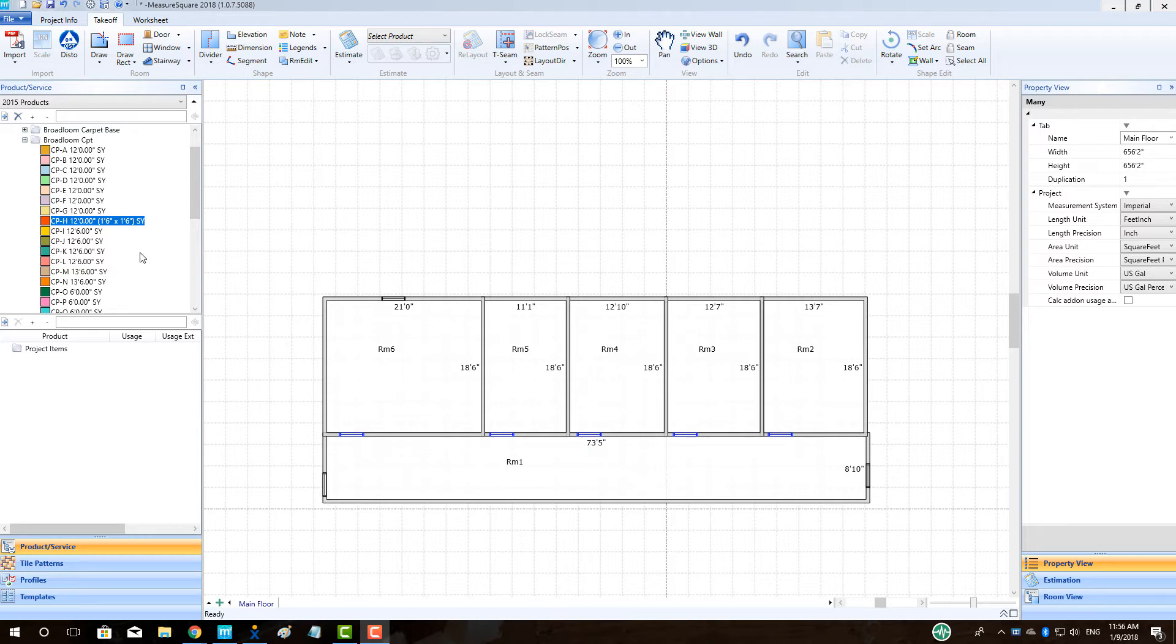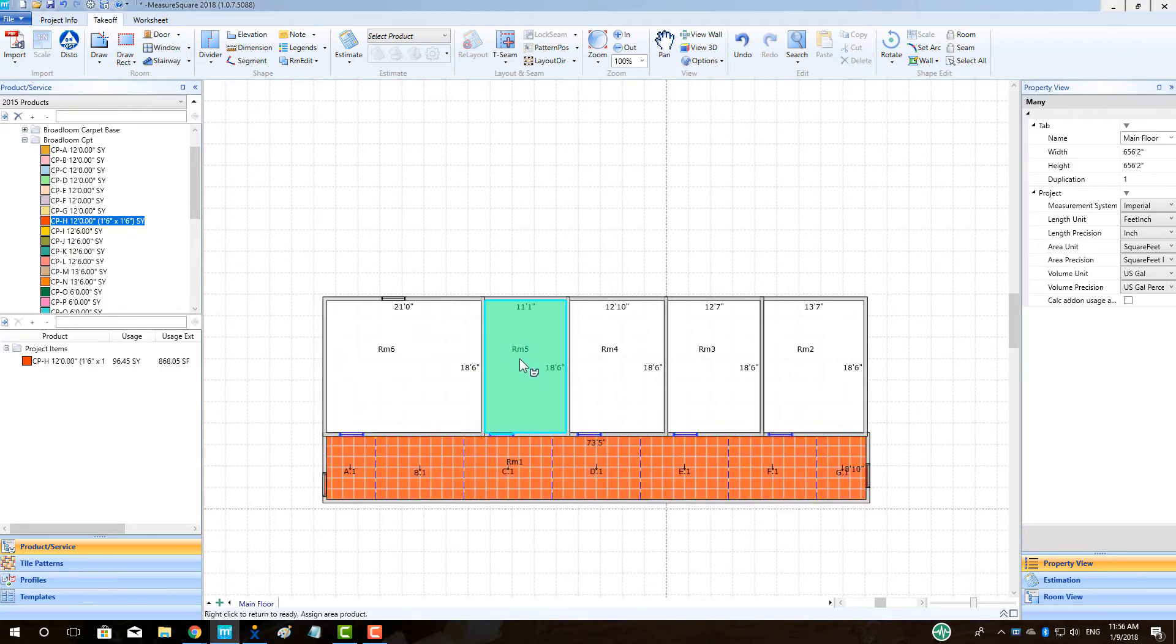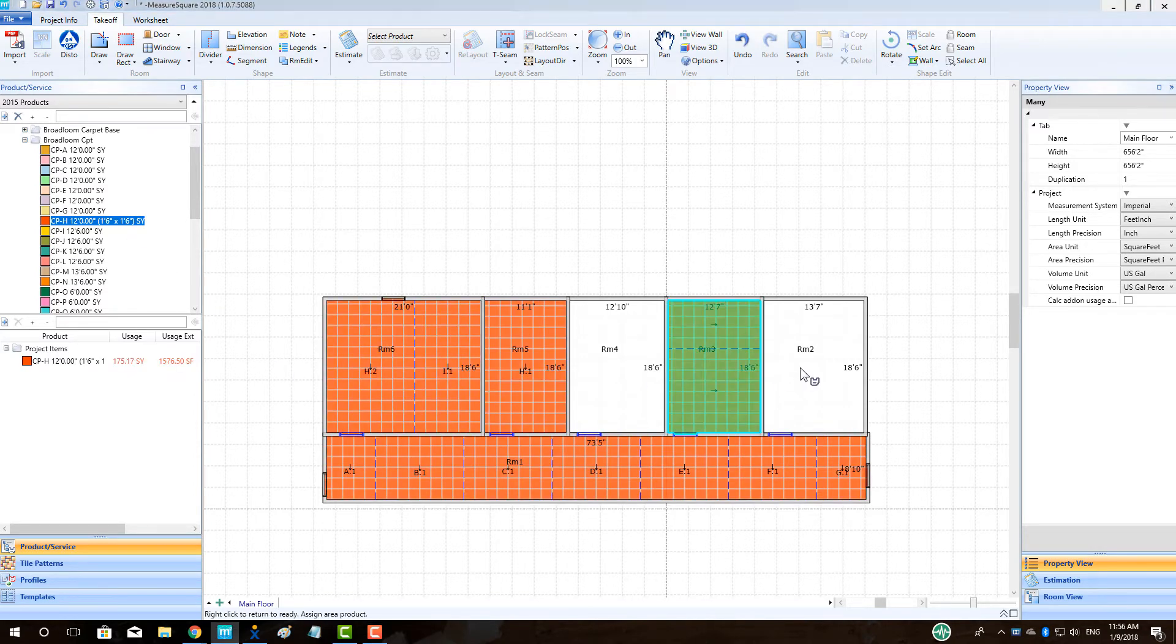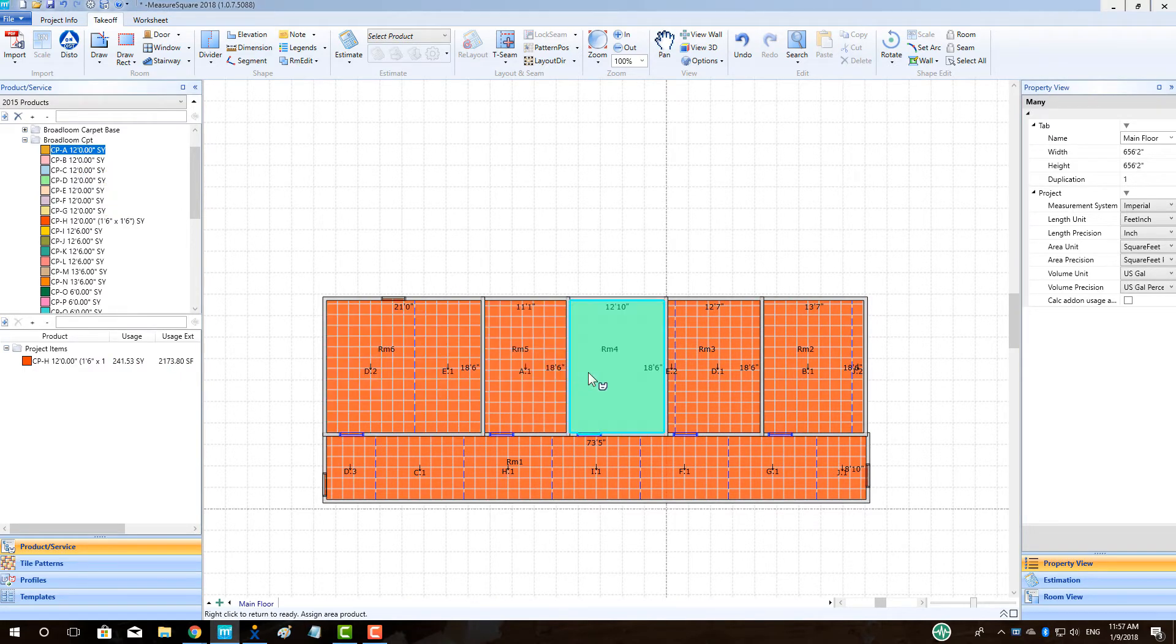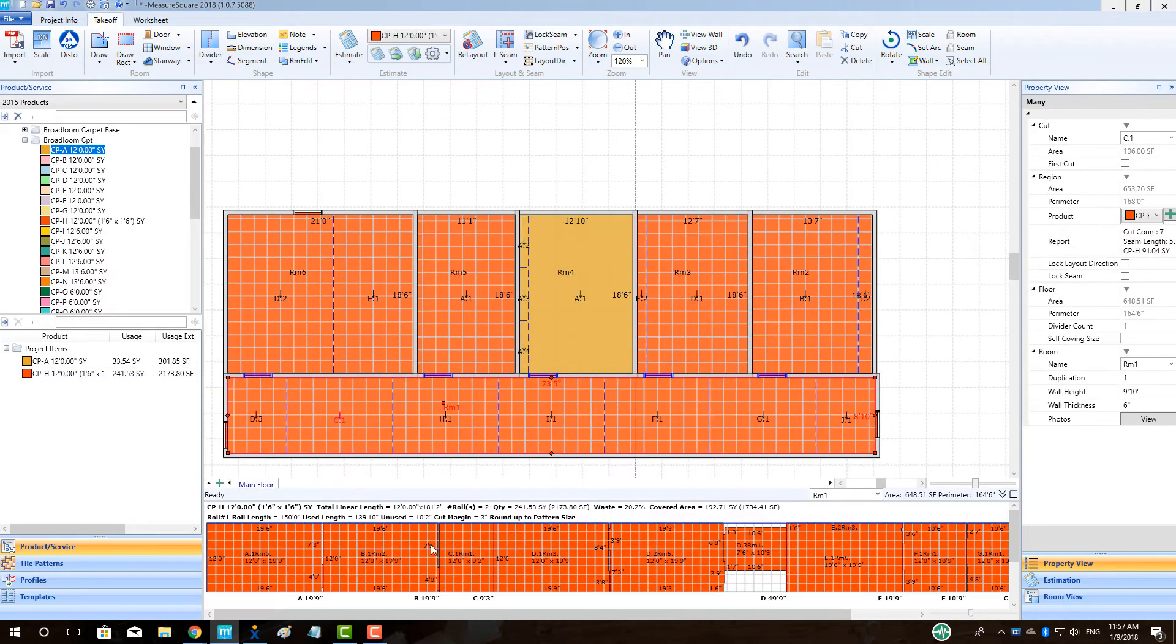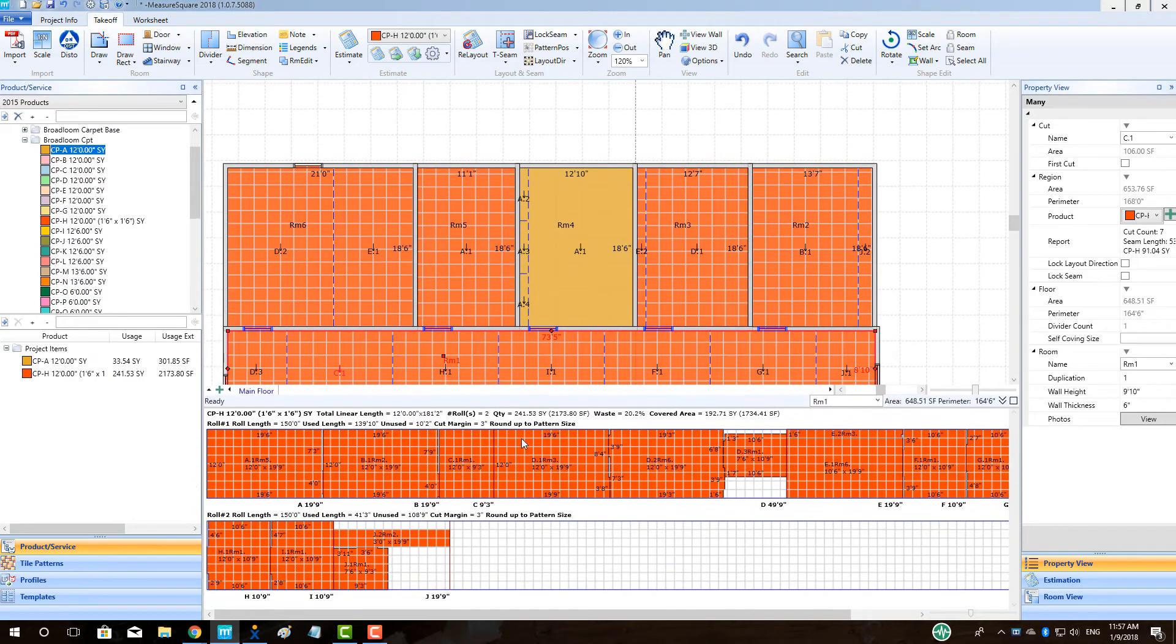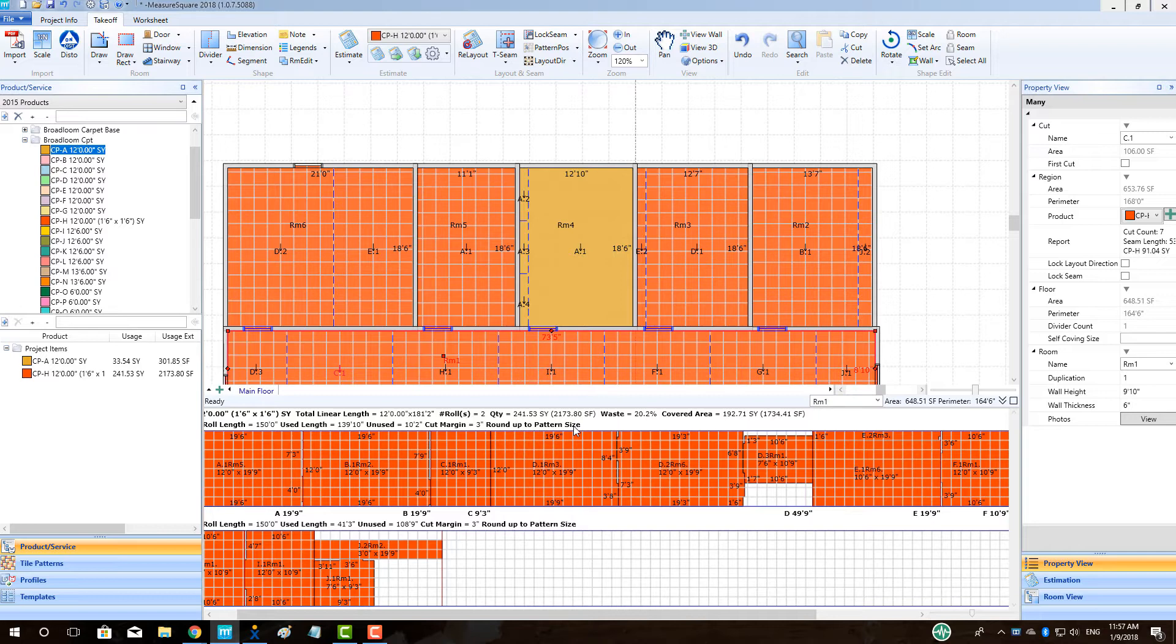To begin, we will cover the default pattern carpet match setting once we have a pattern carpet applied in our rooms. If we click on a room with our carpet, the cut sheet will show at the bottom of our screen. We can see the note above our cut sheet indicating that the default setting of Roundup to Pattern Size is selected. This will round up each cut to the next full pattern size along both width and length directions.